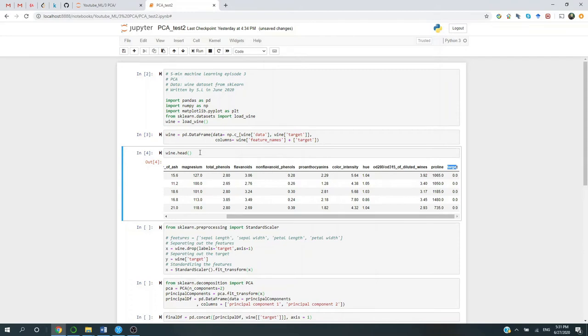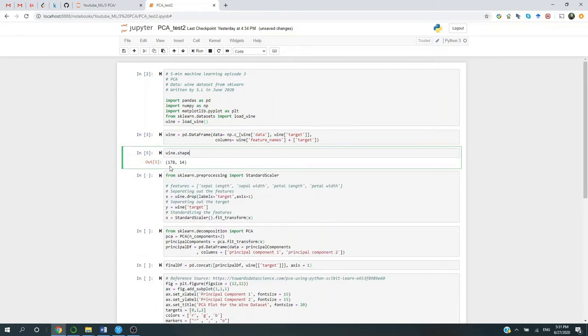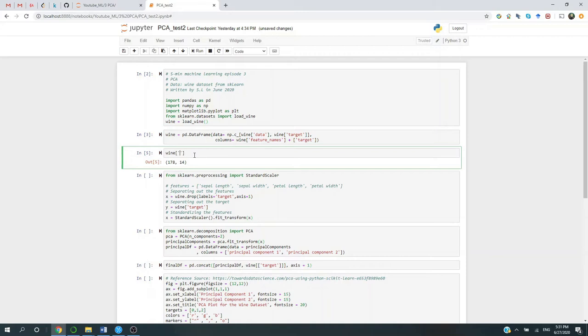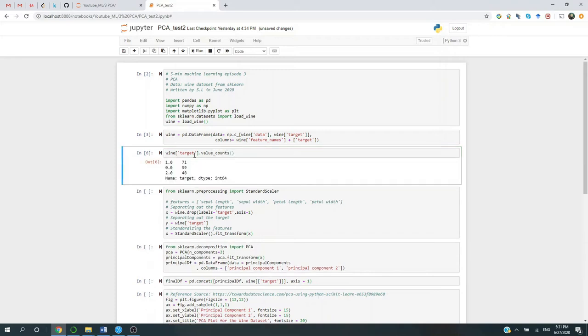We have three kinds of target. And I believe it has 170-something dimensions. Yep, 178 records and then 14 columns, including our target variable. And then if we look at our target variable's count, it has three levels. It's either 1, 0, or 2.